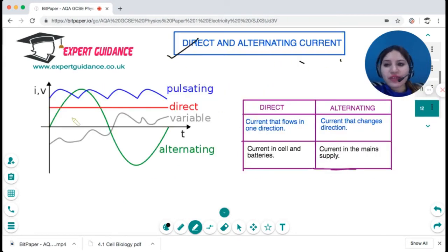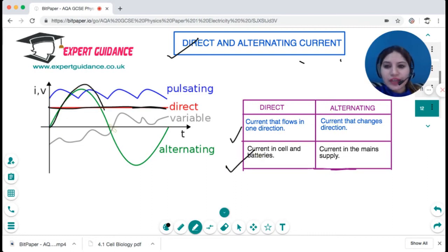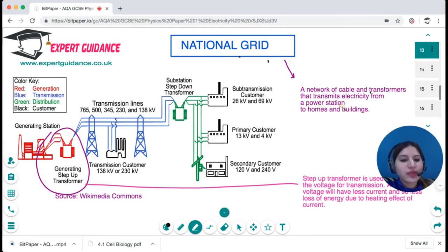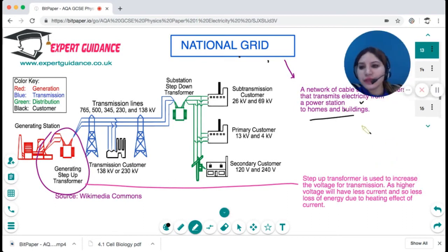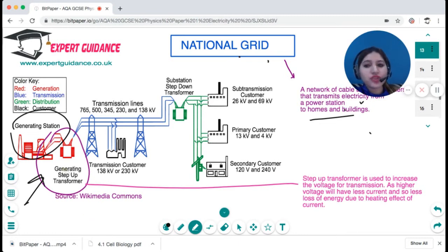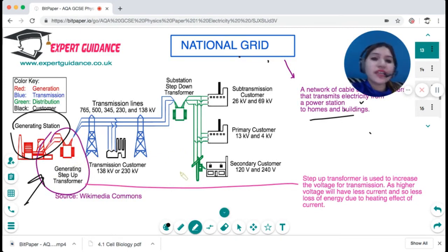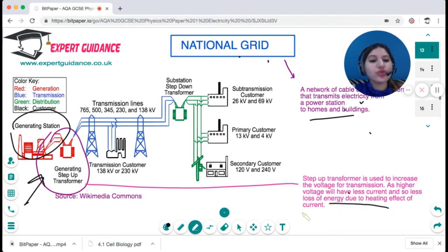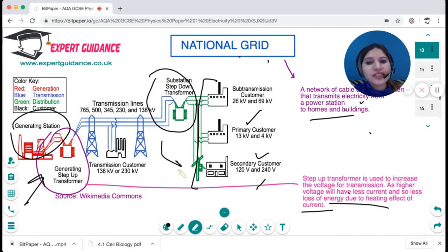There are two types of current: direct current and alternating current. Direct current flows in one direction — the graph is a straight line — and is found in cells and batteries. Alternating current switches direction and is what is present in the mains supply. The national grid is a network of cables and transformers that transmits electricity from a power station to homes and buildings. A step-up transformer increases voltage to a very high level; at high voltage the current reduces, preventing energy loss due to the heating effect of current. When electricity reaches customers, a step-down transformer decreases the voltage to 230 volts.